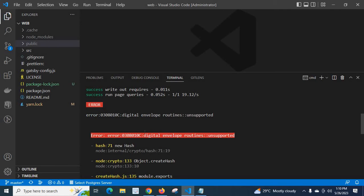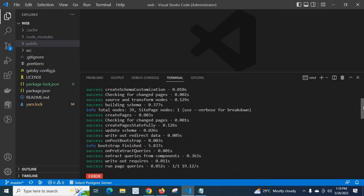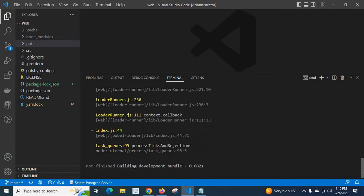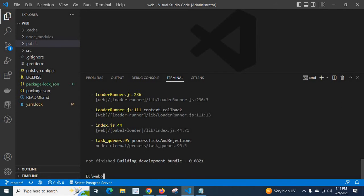So we got the error digital envelope routines unsupported when we try to execute the command gatsby develop. We could not run the Gatsby project in development mode because it's not finished building the development bundle. So how can we solve this error?